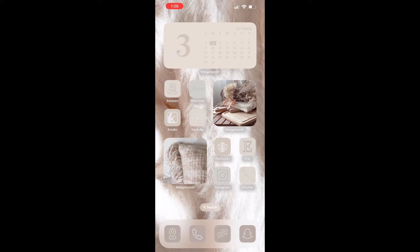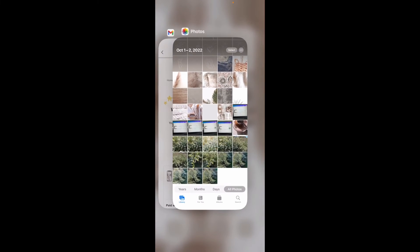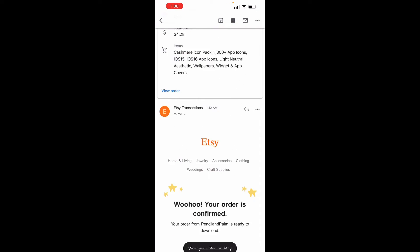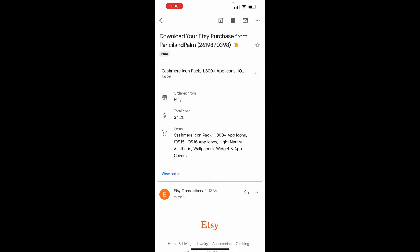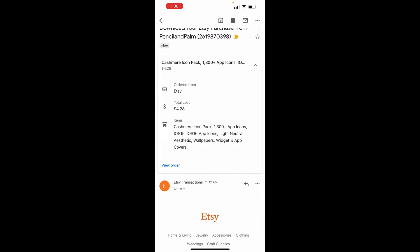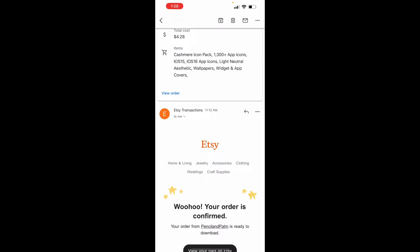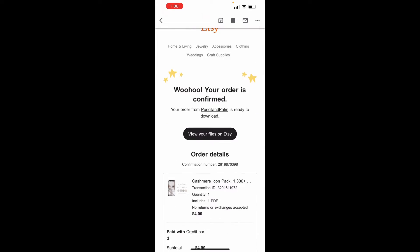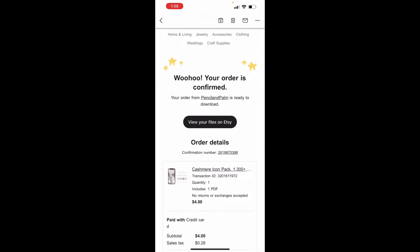So you are going to start in your email. You should have received a purchase confirmation from Etsy telling you how much you spent, what you bought, so on and so forth. You're going to scroll down here and view your files on Etsy. So it's going to be very important that you do not click into the Etsy app. So it might prompt you. Don't do it. Just stay on the browser, so Safari or Chrome, whichever you're using.